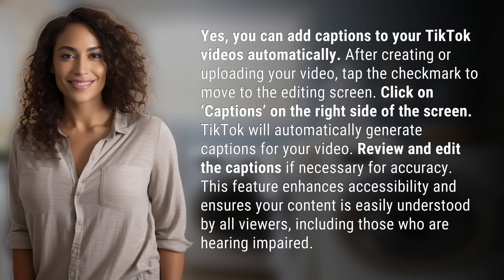Review and edit the captions if necessary for accuracy. This feature enhances accessibility and ensures your content is easily understood by all viewers, including those who are hearing impaired.